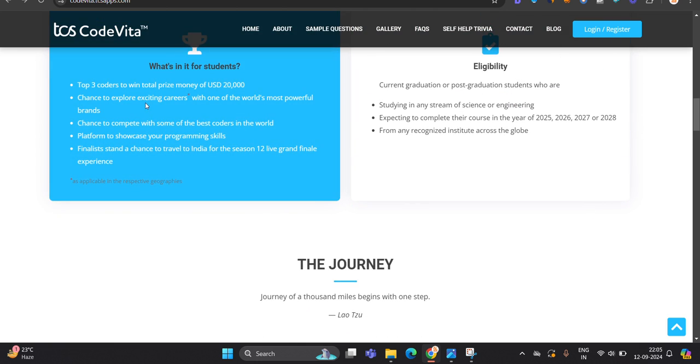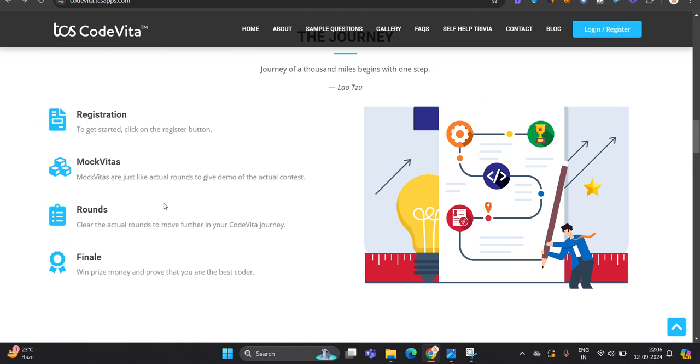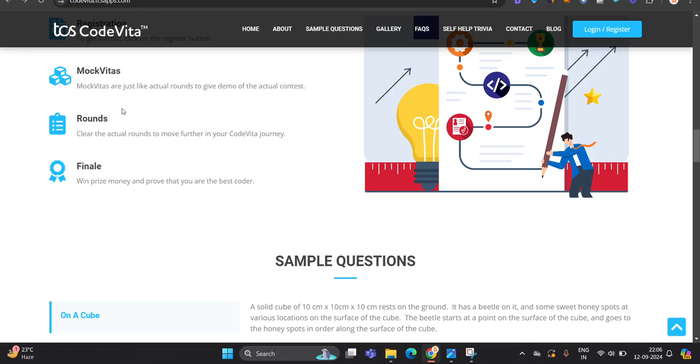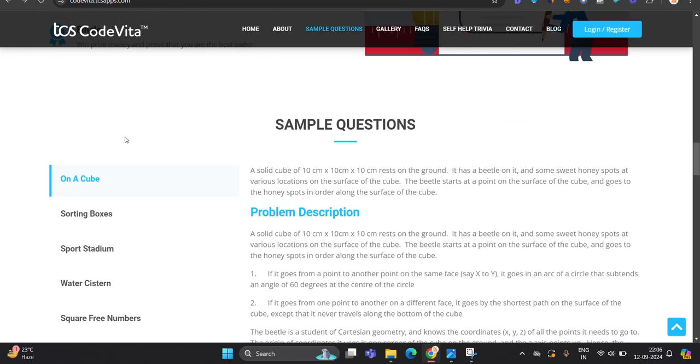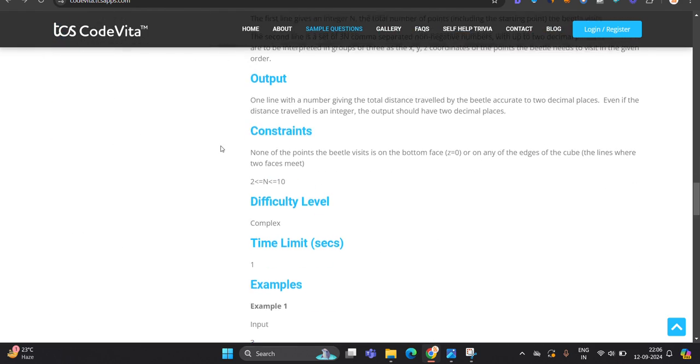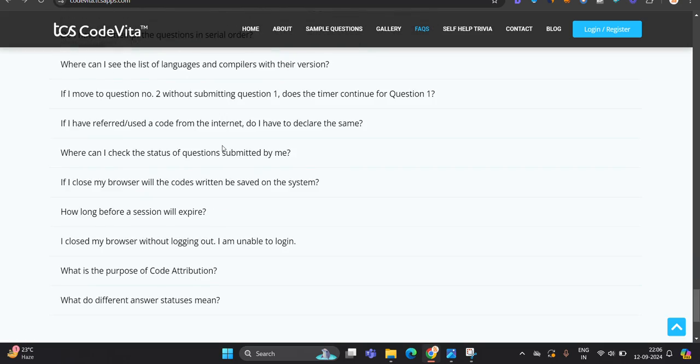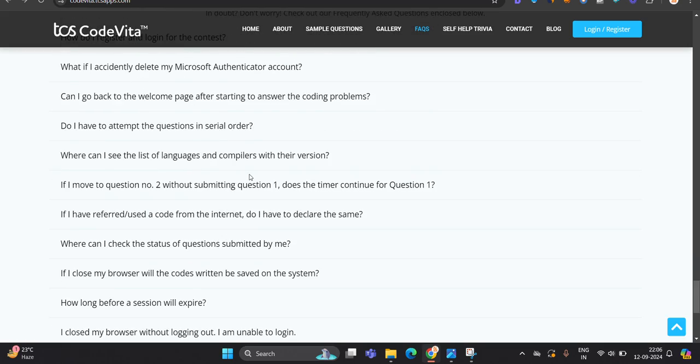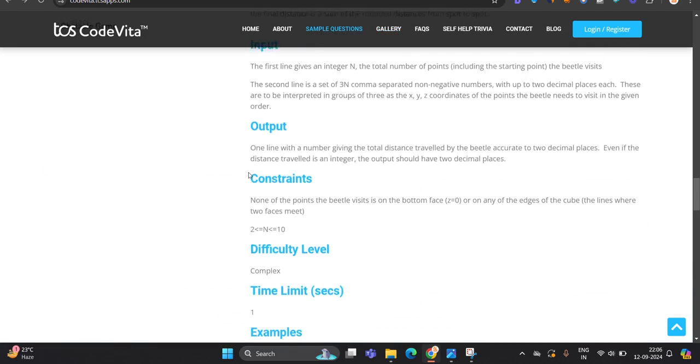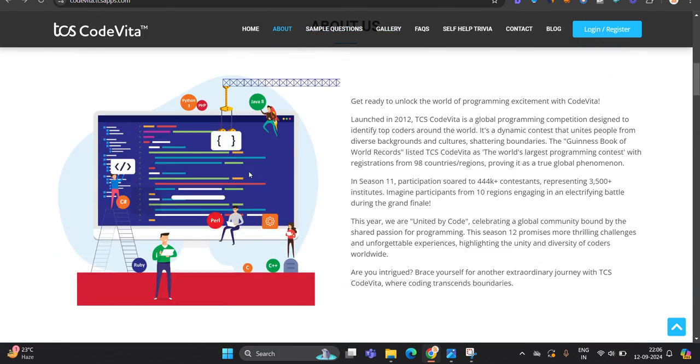Top 3 coders to win total prize money of USD 20,000. Chance to explore exciting careers with one of the world's most powerful brands, as applicable in the respective geographics. So one most important point that I have to mention - there are lots of opportunities. First registration, second mock vita, rounds, finale. Sample questions are there. Everything is present related to that.